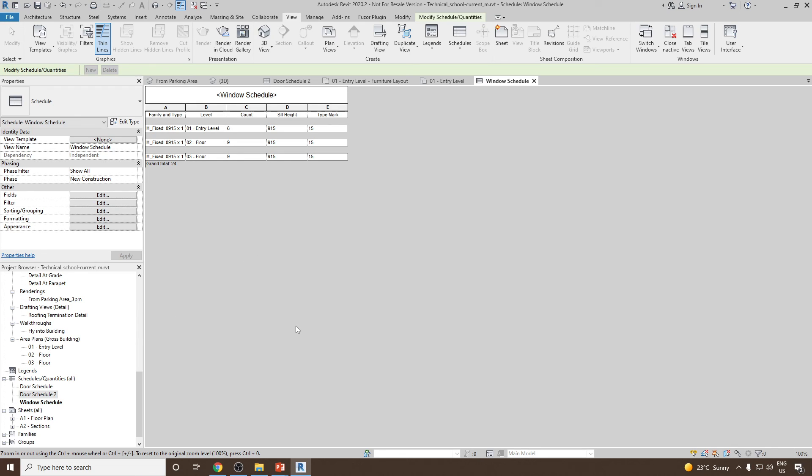This is how we can create window schedule in Revit. In the next video we will see how we can export these schedules into some other software like Excel. Thank you very much.